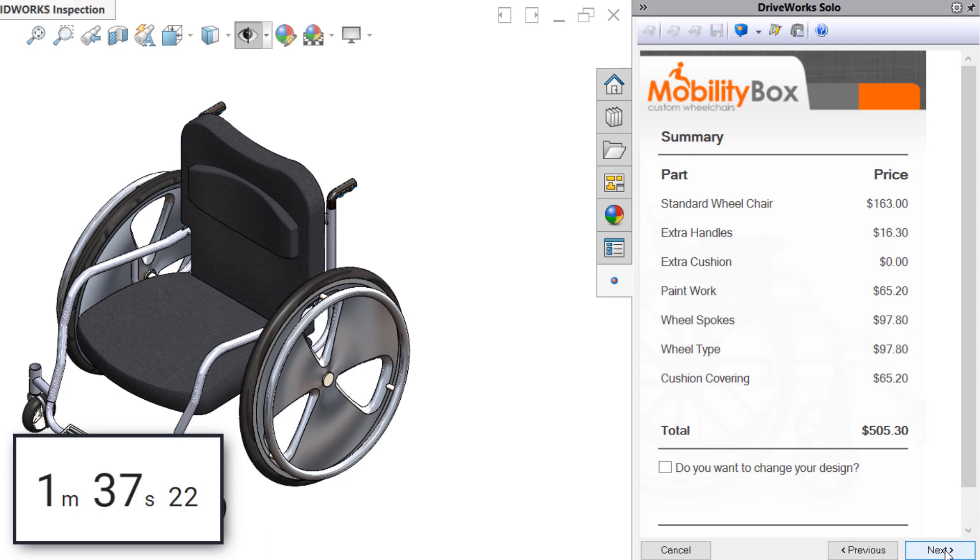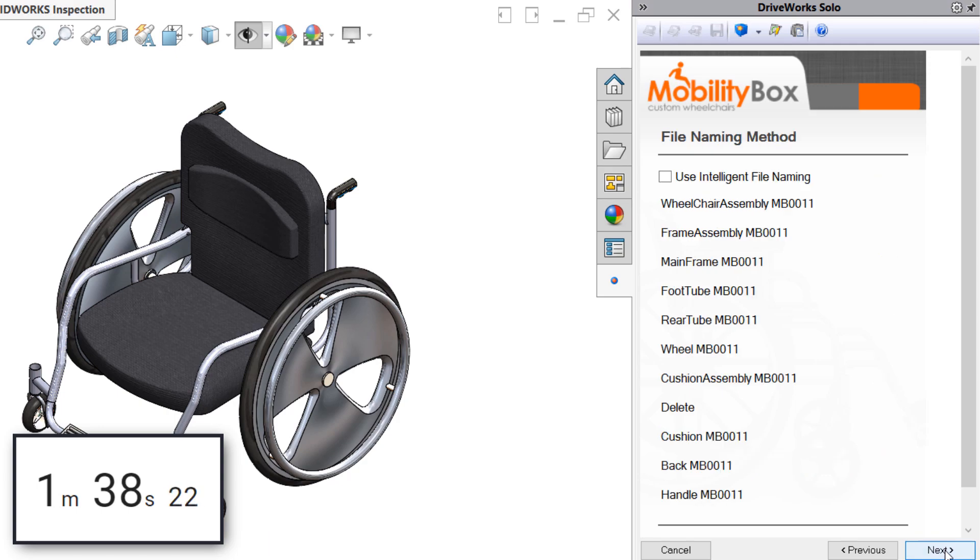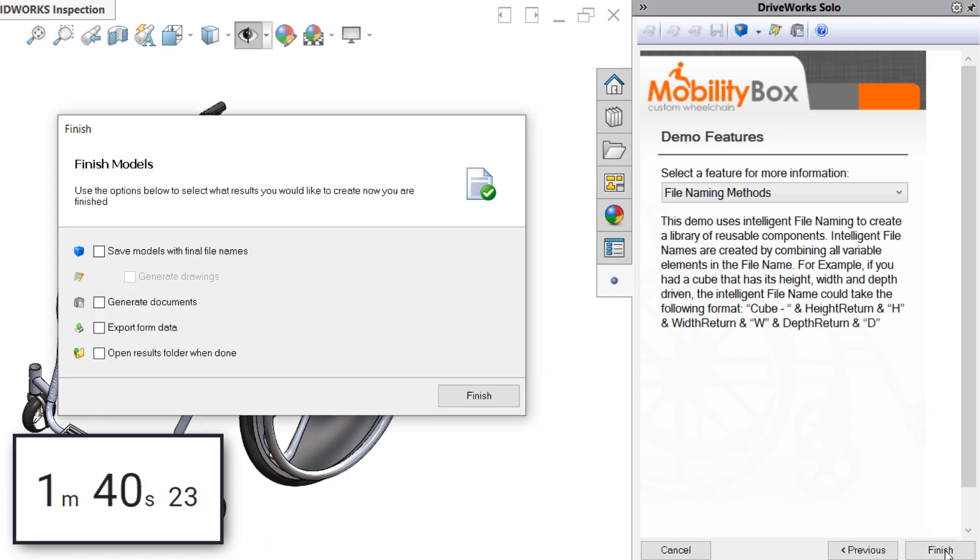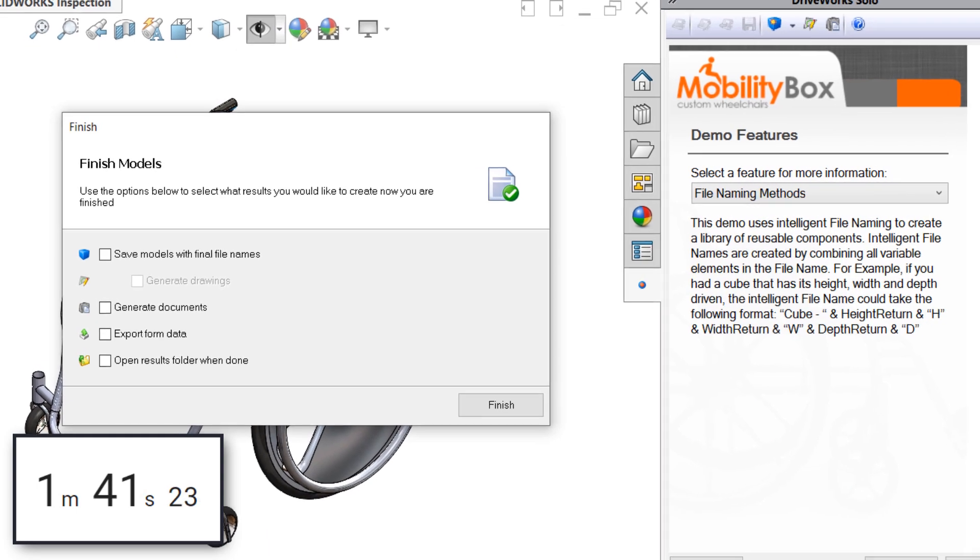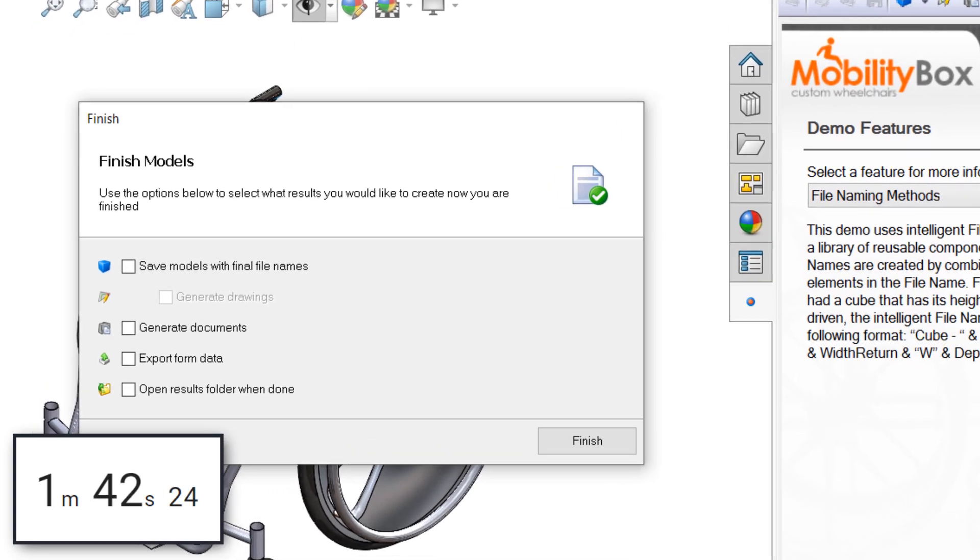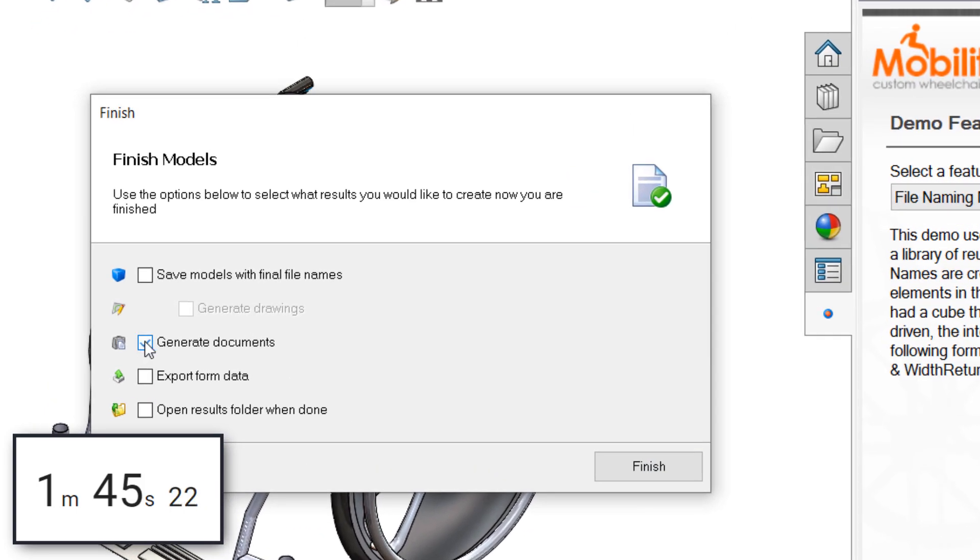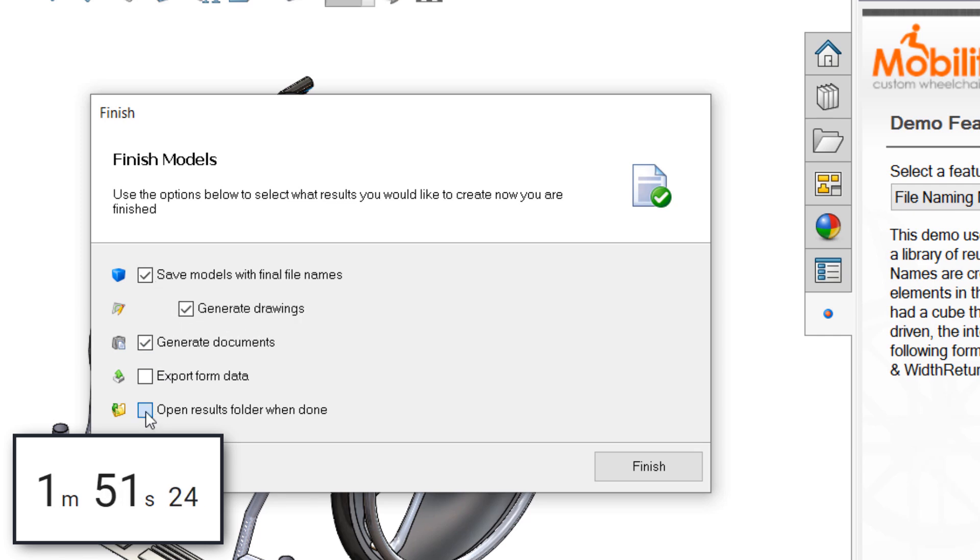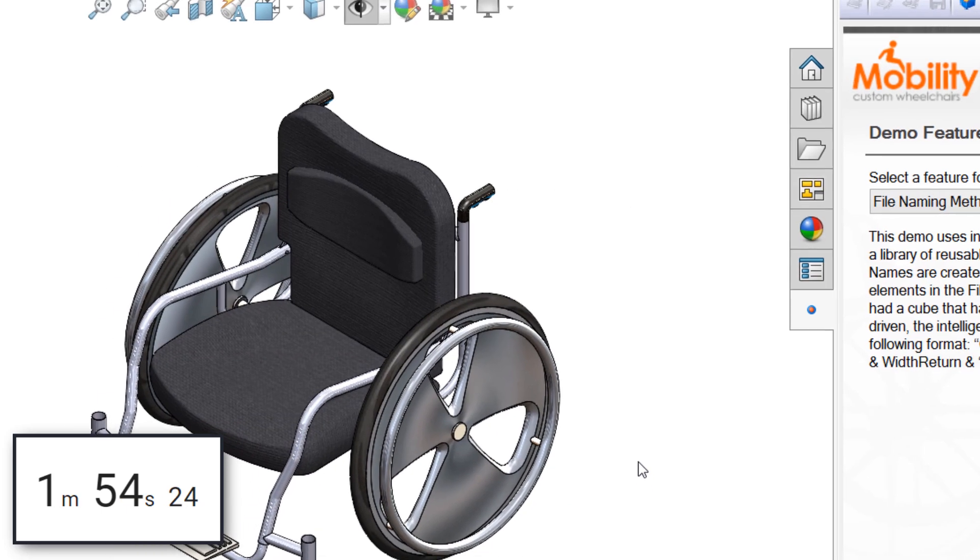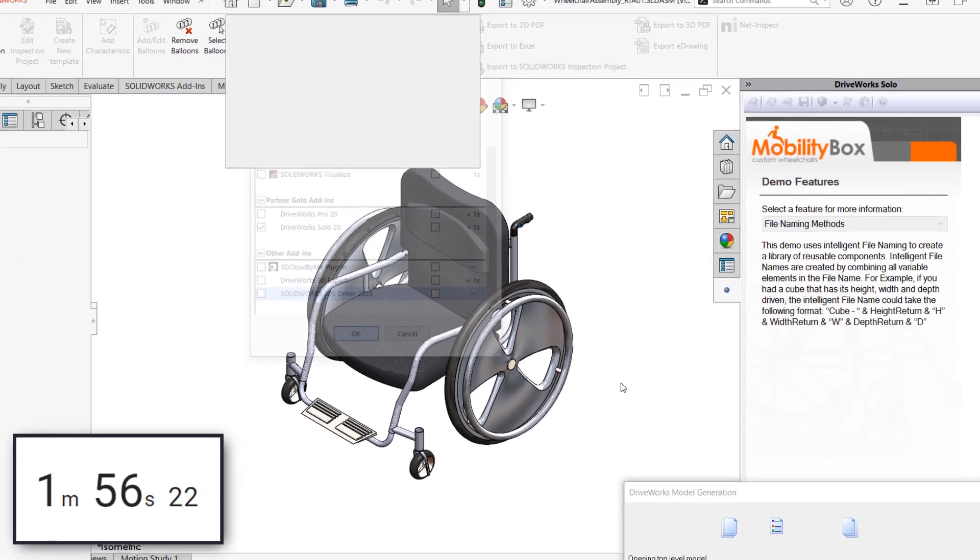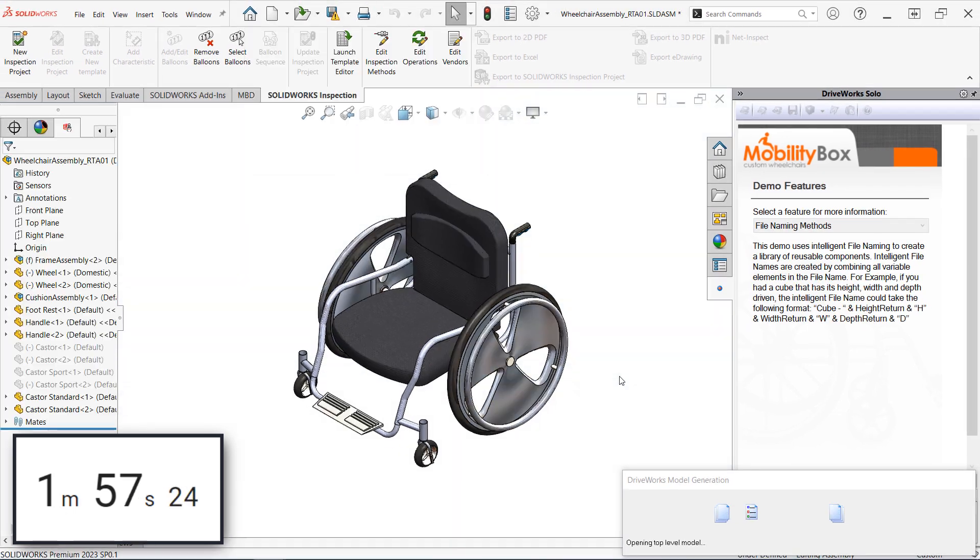Proceeding through the remainder of the form, we're prompted to finish the models and decide which documents should be generated. If this were only for quoting purposes, we could choose to generate only the sales-related documents, such as price quotes, and finish this process even faster. Assuming we'd like to generate parts, assemblies, and drawings as well, we'll select all the necessary checkboxes and click finish.